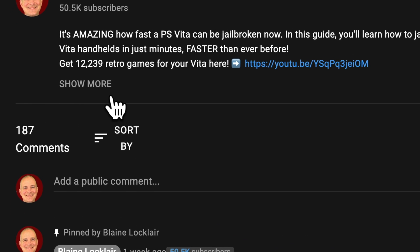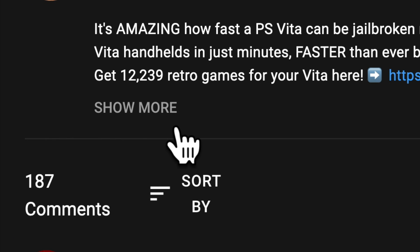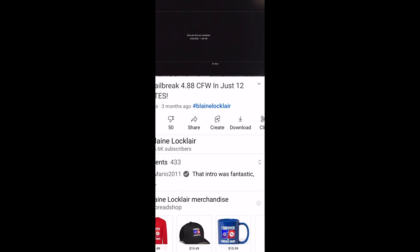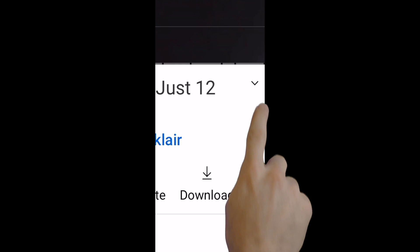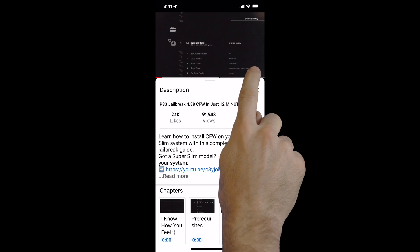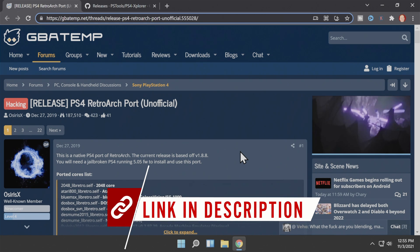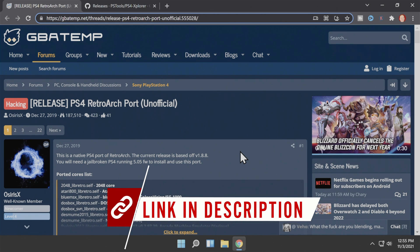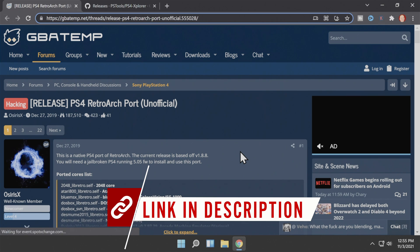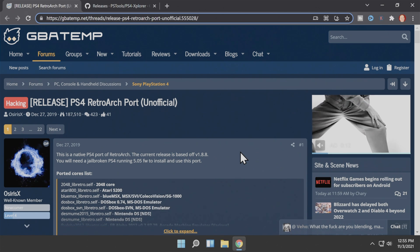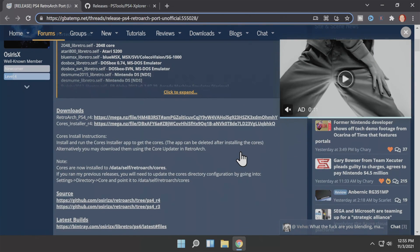Be sure to check the video description for the latest show notes and updates. You'll also find links to products and websites featured in the video. The first step is to visit the GBA Temp website to get the latest version of RetroArch and the RetroArch cores installer for the PlayStation 4. It's linked for you in the description.